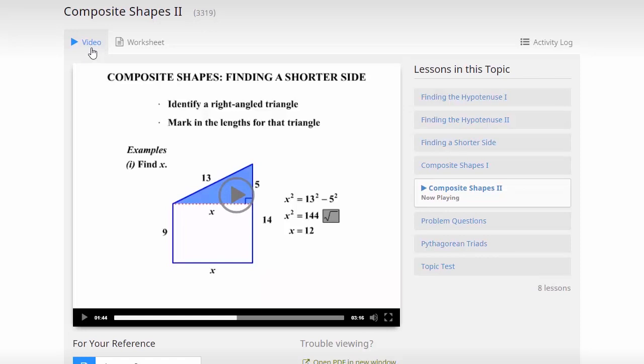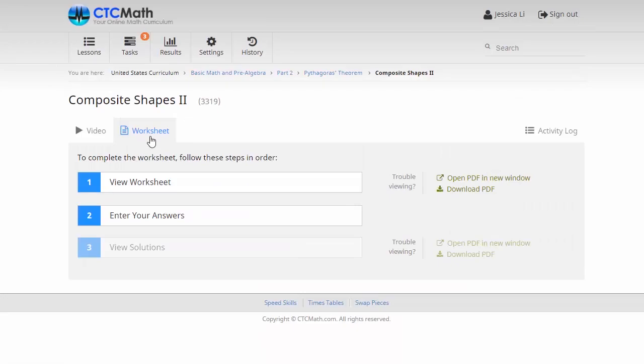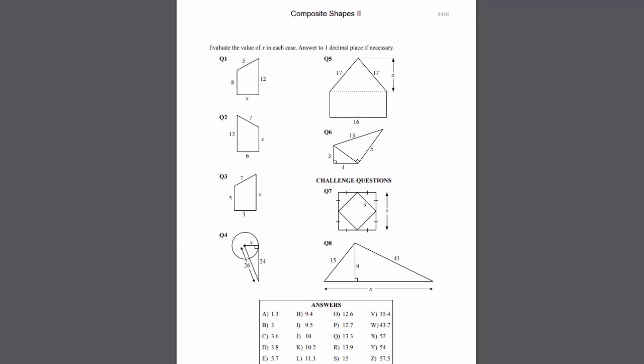Now once they've finished watching the video, a lot of our lessons have this worksheet attached to it. Your kids need to view the worksheet first. To do that, we'll go over here and open the PDF in a new window. It tends to be a little bit easier to work with this way. This particular worksheet has eight questions for the kids to work through, and then there's this answer box down the bottom here.